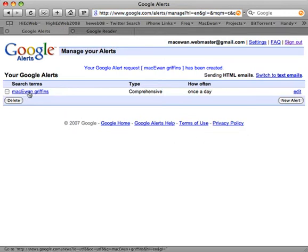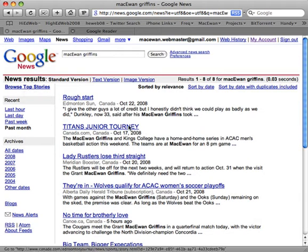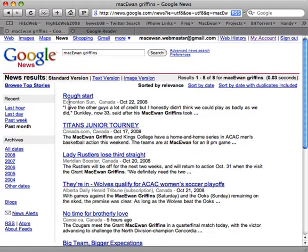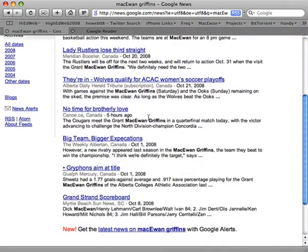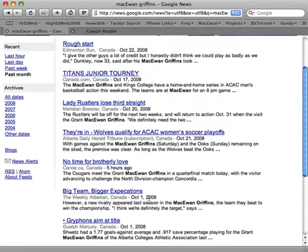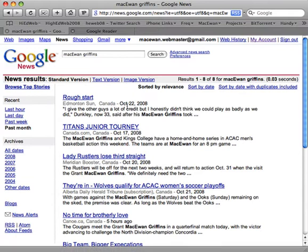I now have an alert for McEwen Griffins. When we go take a look at it, we can see the information it retrieves right now. Over the last short time we can see from October 1st, October 8th, all the way up to the 22nd — basically the last month. This is the only stories that show up with McEwen Griffins that are being indexed by Google.